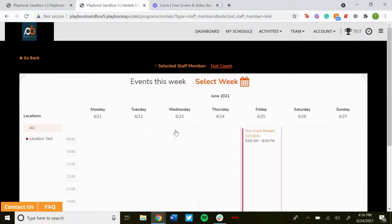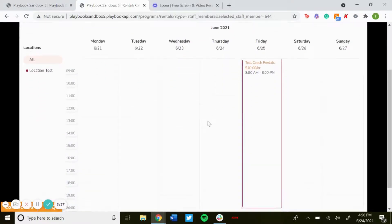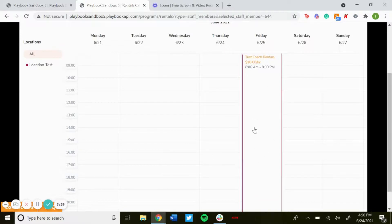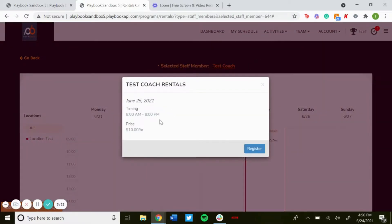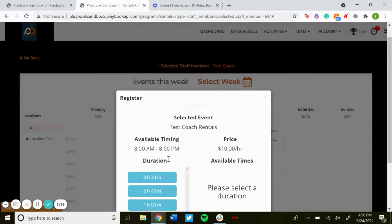Click on that, and then you could see events this week. You'd be able to change the week up there, but this is where you'd be able to book that session with that staff member. You can click on there, you'll be able to see the timing and the price per hour. Click register.